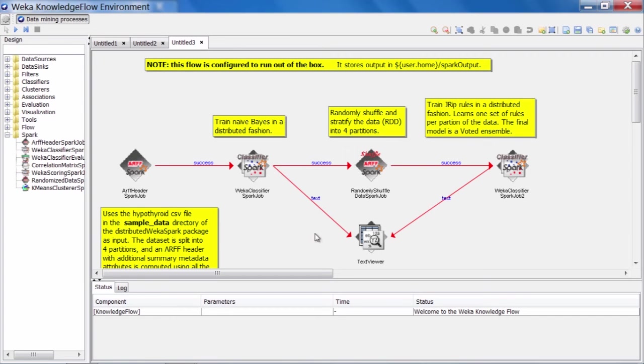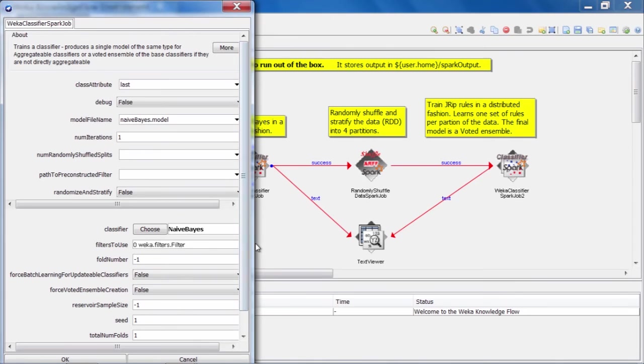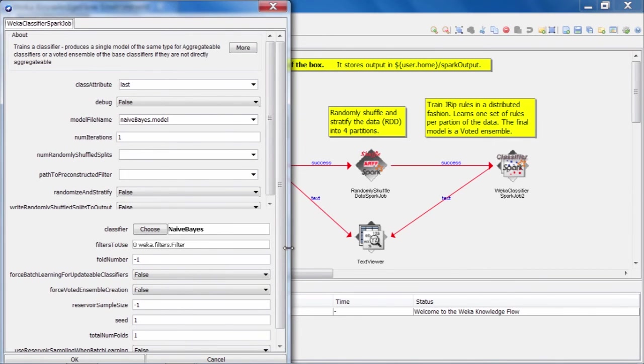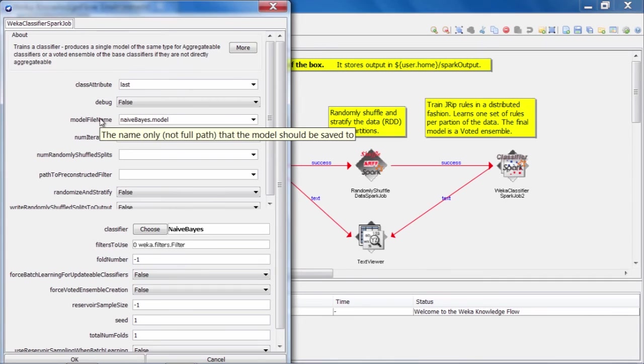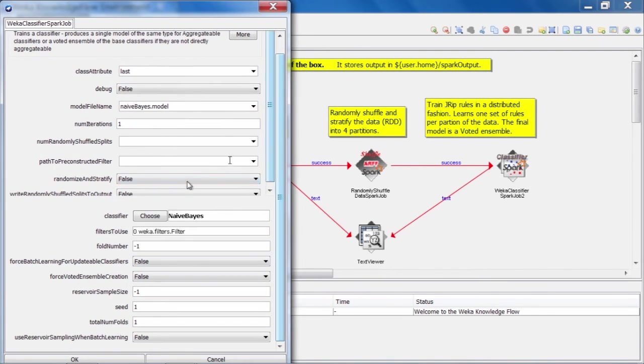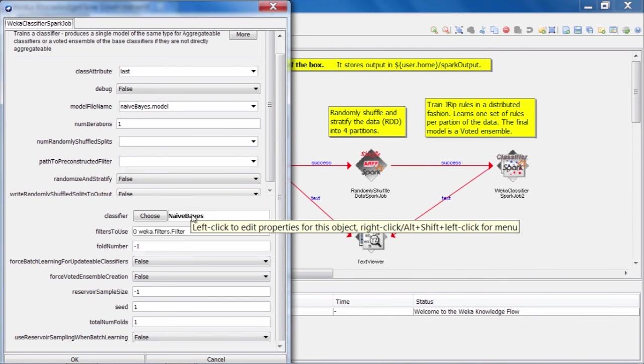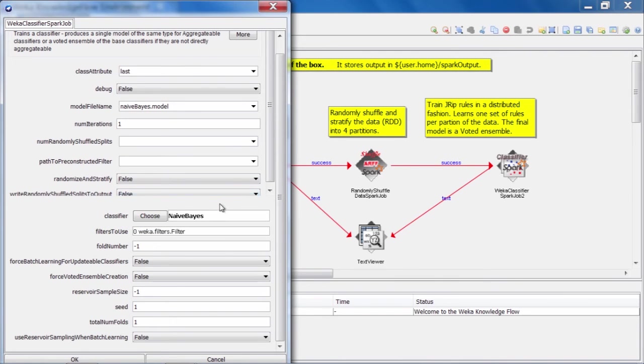Let's take a quick look at the configuration dialog for the first of these Weka classifier Spark jobs. The one that trains Naive Bayes. So we open that up. Make it a little larger here. What we can see is a whole bunch of settings that we can change. So we have some stuff at the top here related to telling the system what the class attribute is. And what we want to call the serialized model file that gets written out as the output of this job to our output directory. Down the bottom here, we can see that we have an option that allows us to choose the classifier we want to run and also configure its options, just like in regular Weka. So in this case, we've chosen the standard Naive Bayes algorithm.